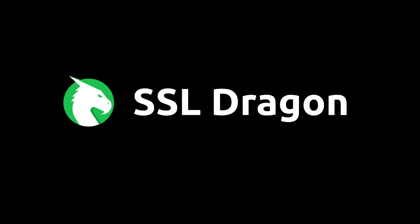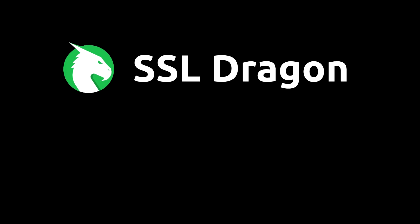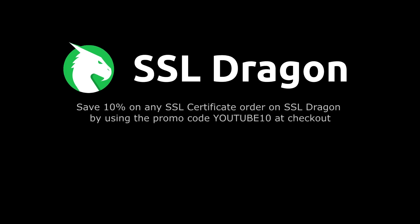You can save 10% on any SSL certificate order on SSL Dragon by using the promo code YouTube10 at checkout.